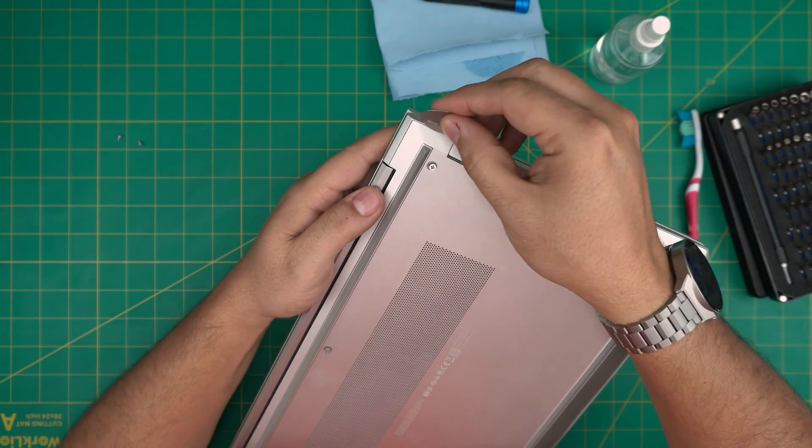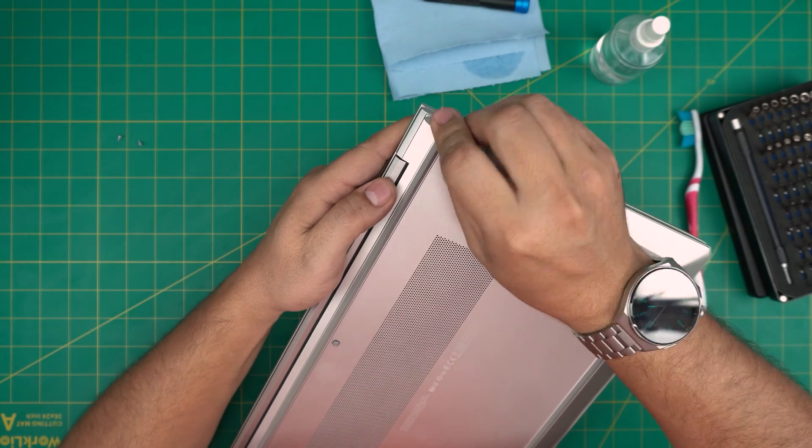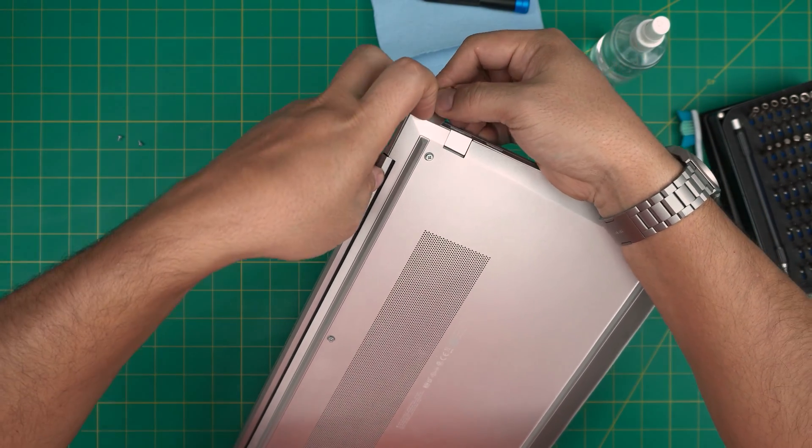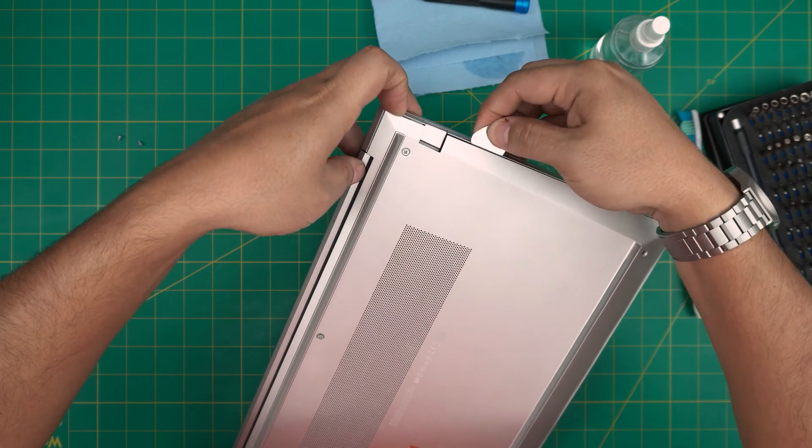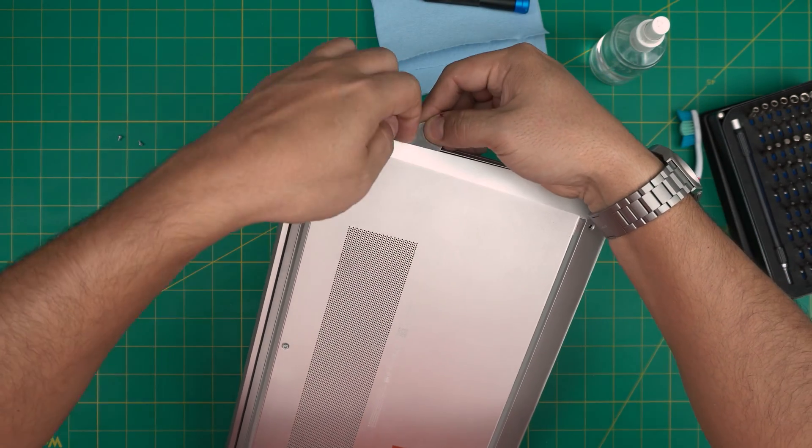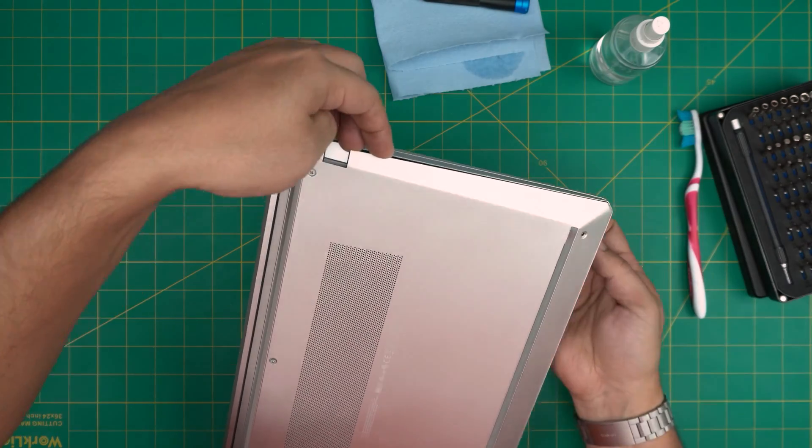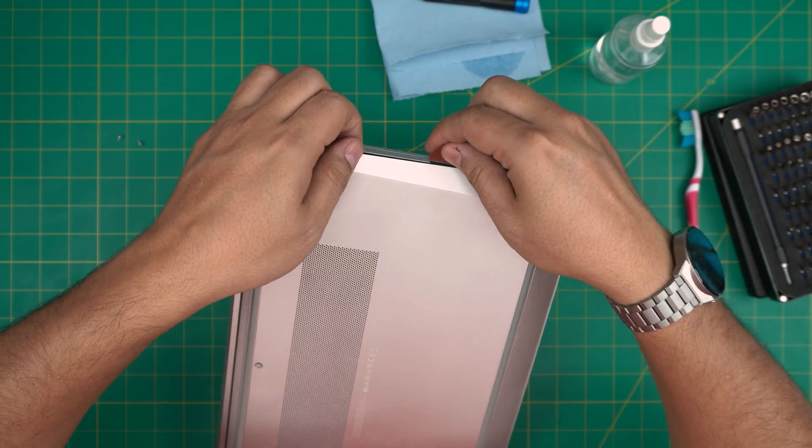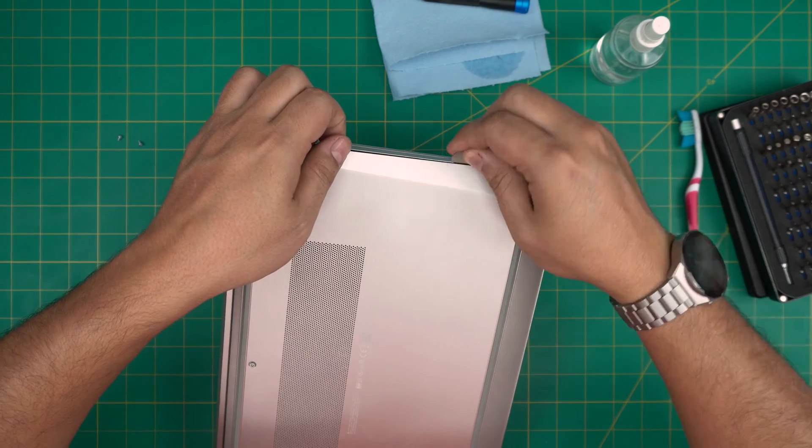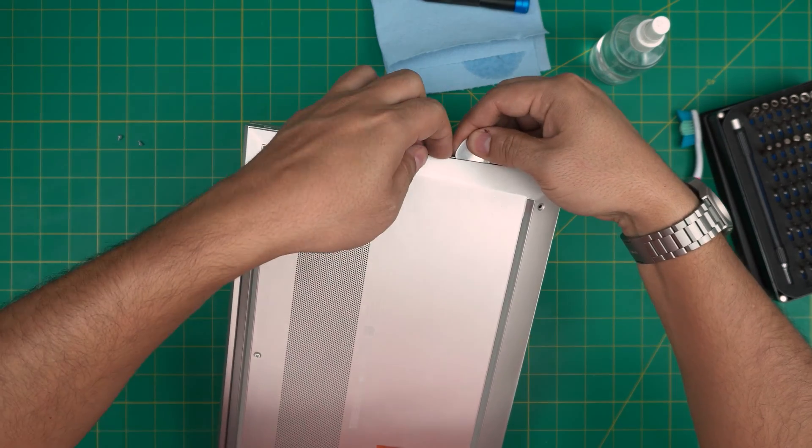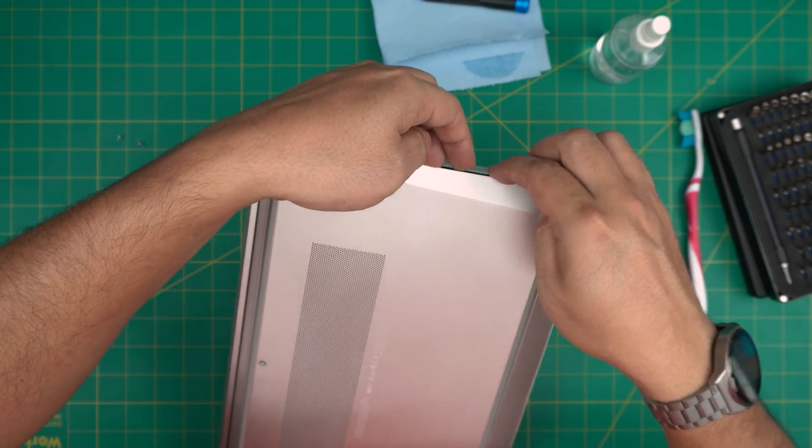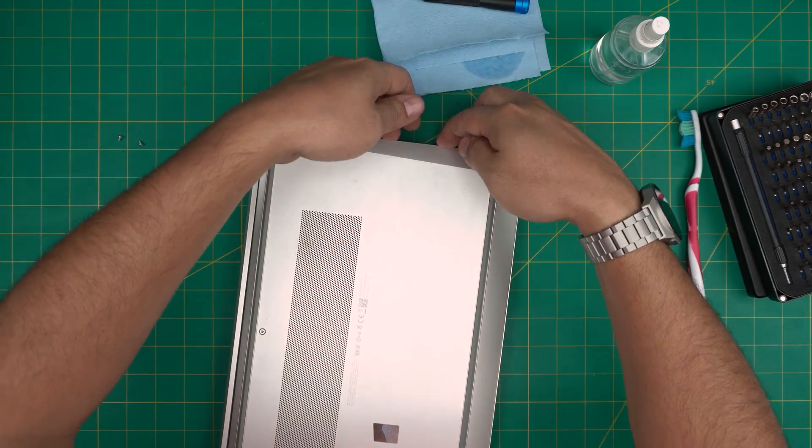You want to stick it between right there, this gap, and you want to bring it up and do this on the side. Put your finger there so it doesn't go back down because there's a tension on it. You want to work yourself right in here.